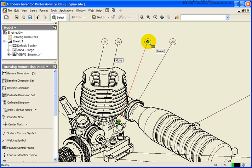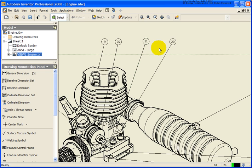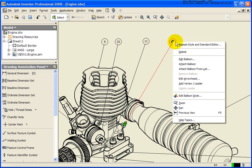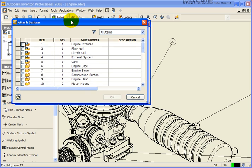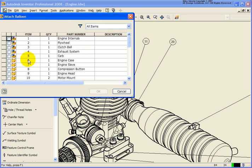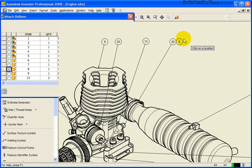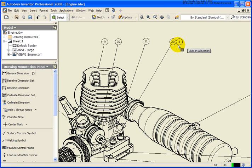The other option is you can right-mouse-click on any one of those balloons and select Attach Balloon from the list. What that's going to do is bring up our parts list where you can designate if you want a balloon hanging off of another balloon. For example, if I want to have balloon number 8 on there, click OK. Now as I move my cursor around, I can designate which direction I want that to go — in this case I'll just place it off to the right.